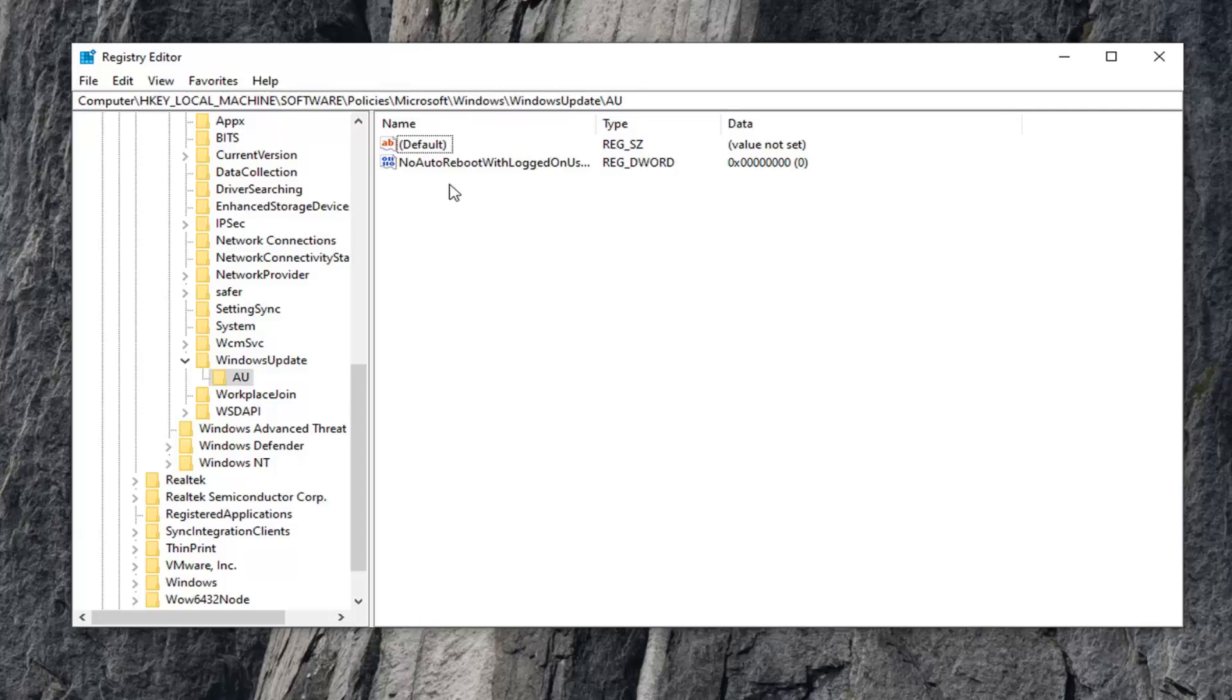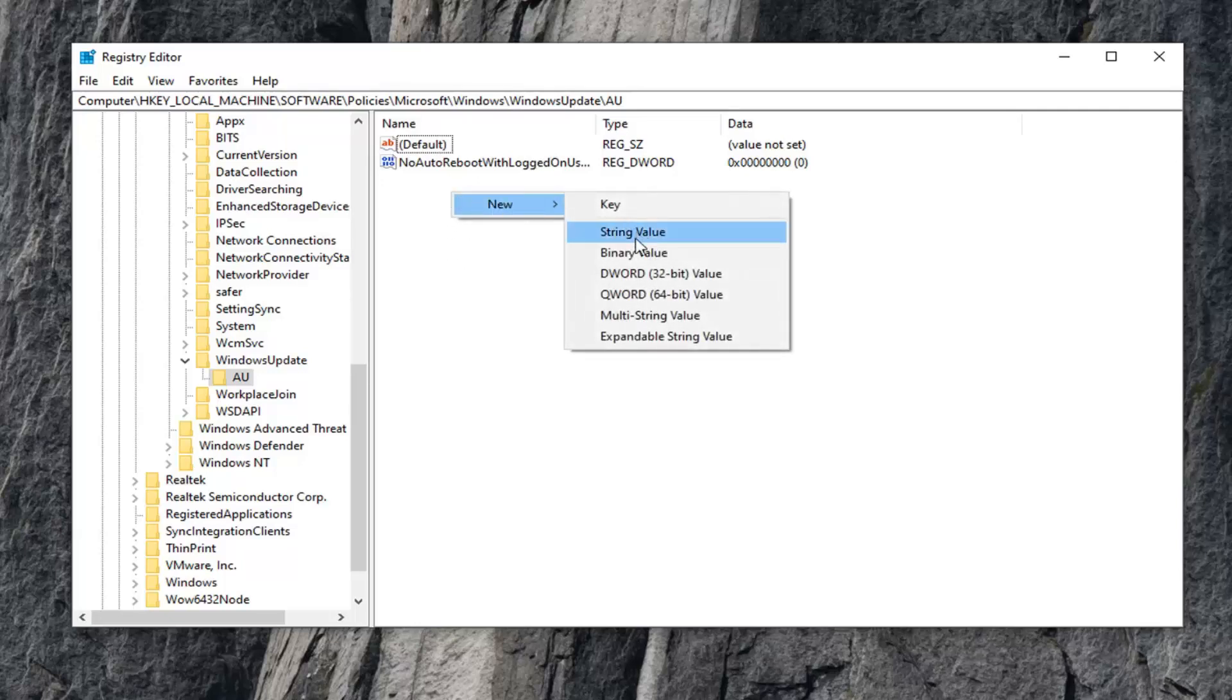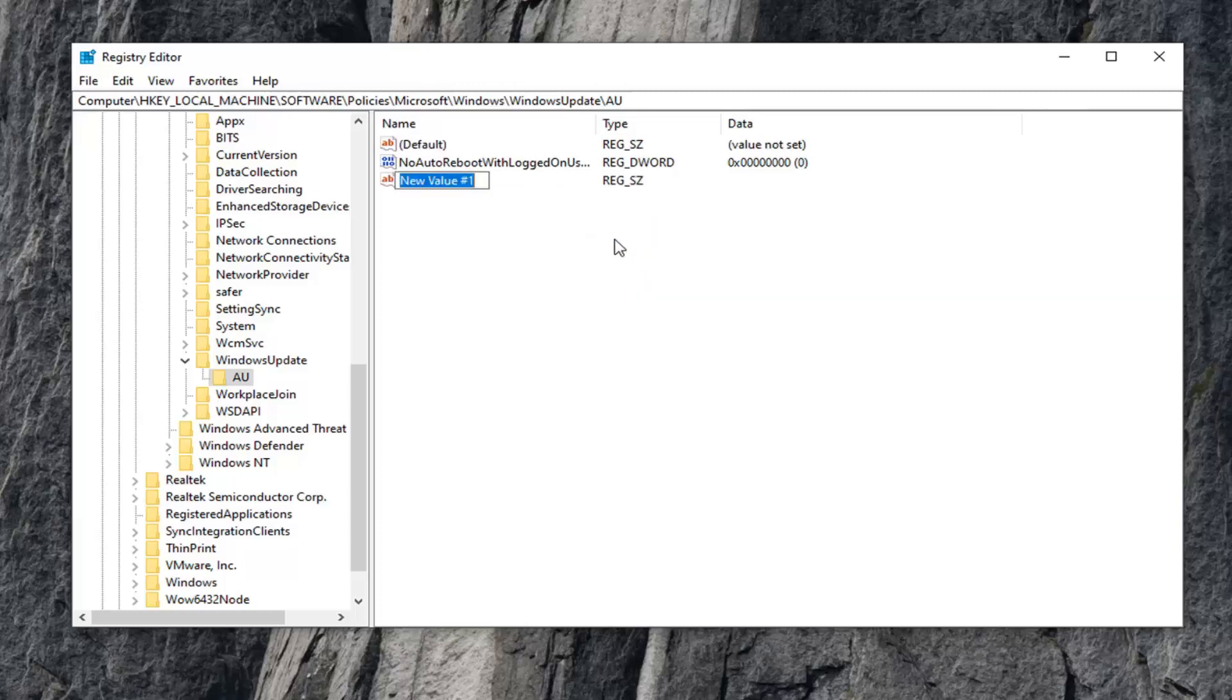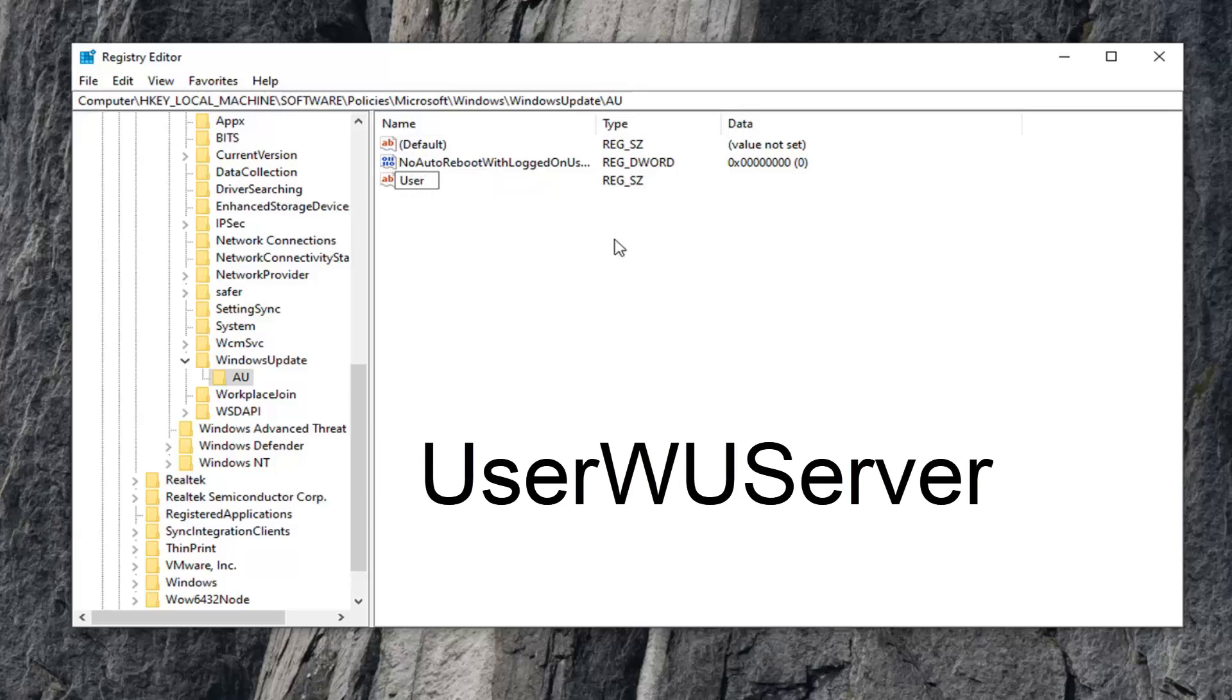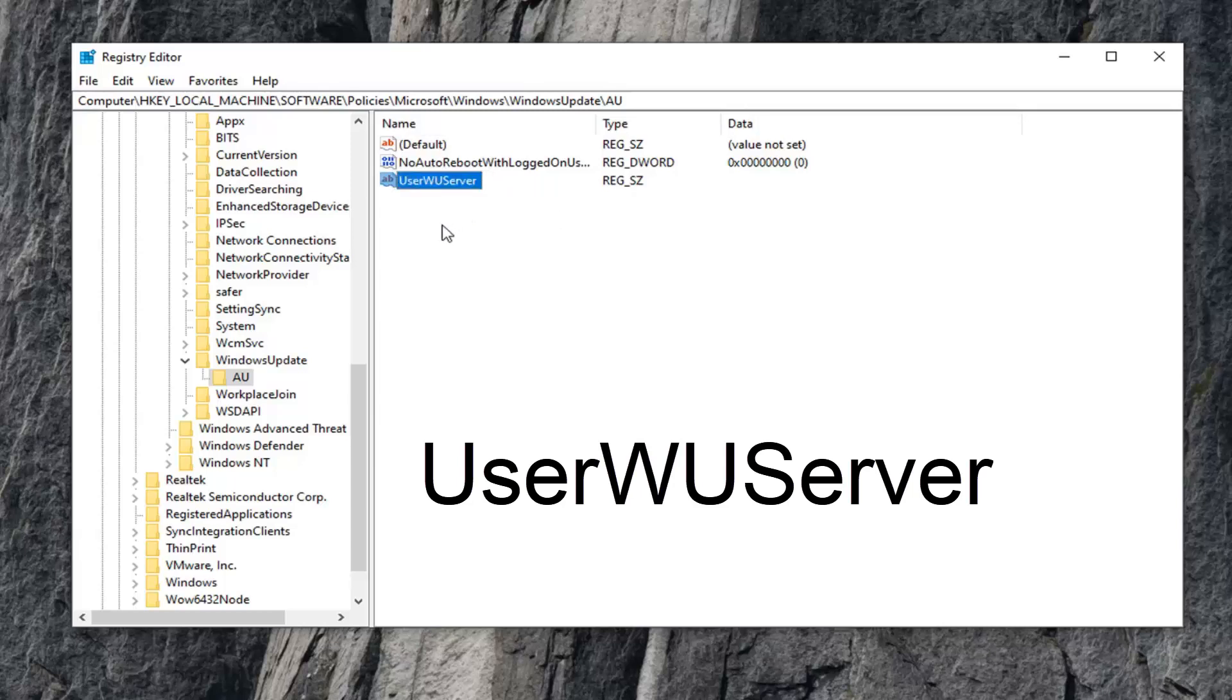If you don't see one in here, right-click in a blank spot. Select New and then select String Value. You want to name this User, U-S-E-R, and then capital W-U Server with a capital S in Server. No spaces in between any of this. Then hit Enter on your keyboard.